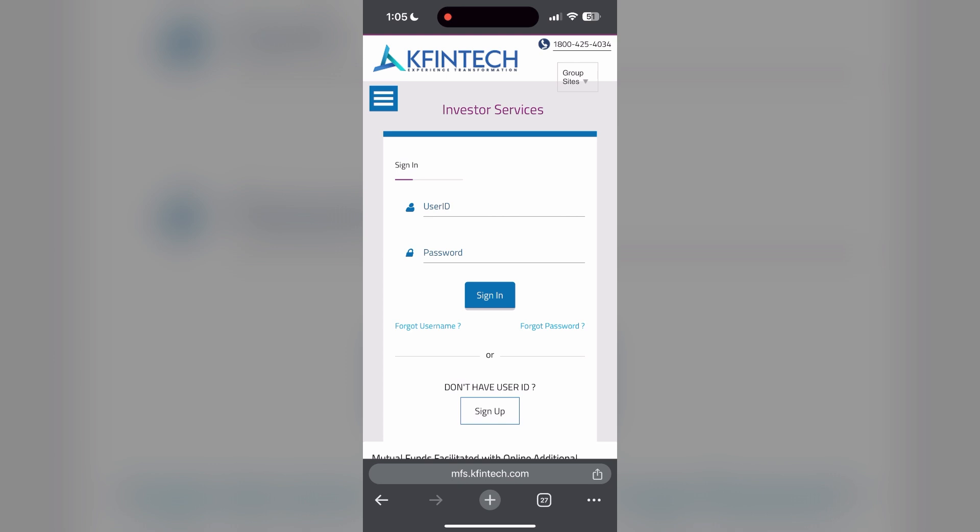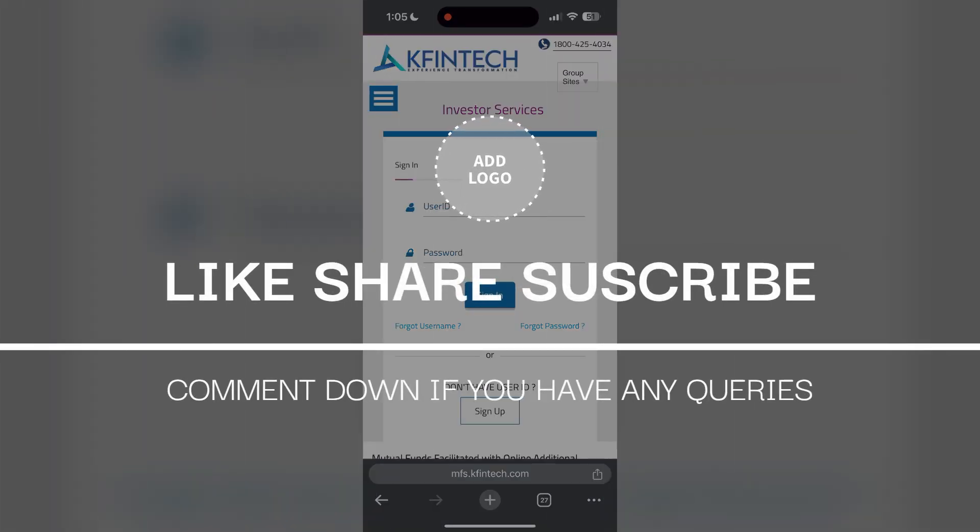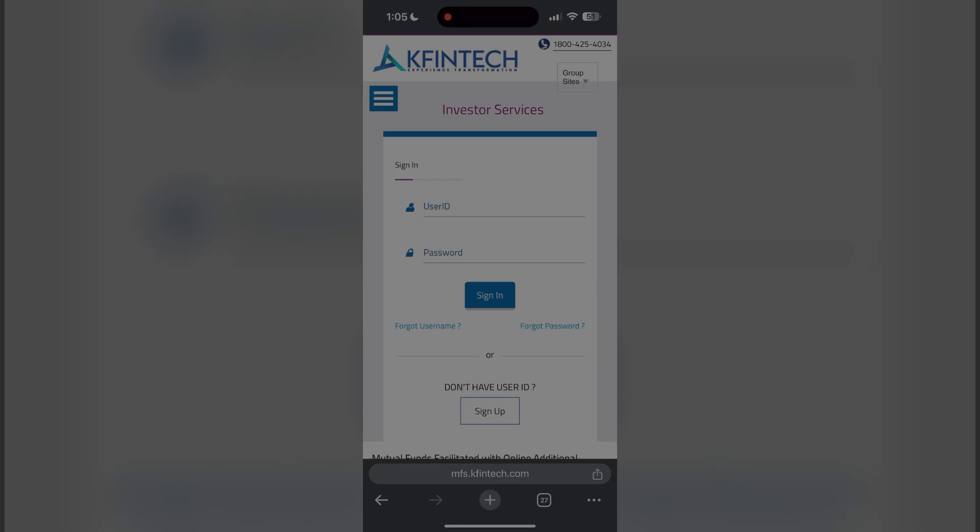If you have any questions, please let me know in the comments below. Don't forget to like and subscribe for more helpful tips and tutorials. Thank you for watching.